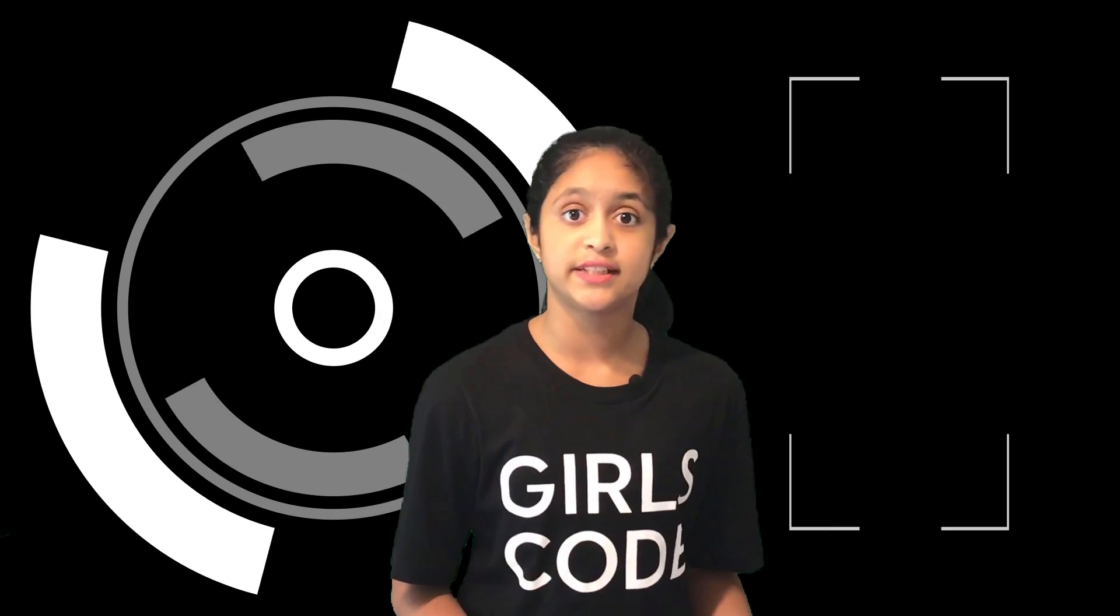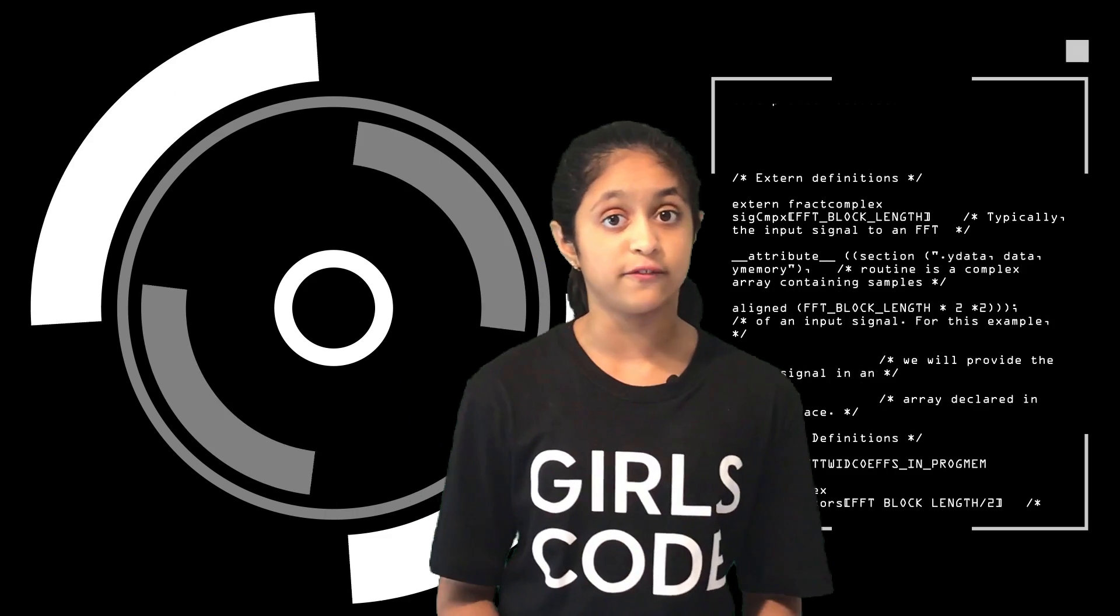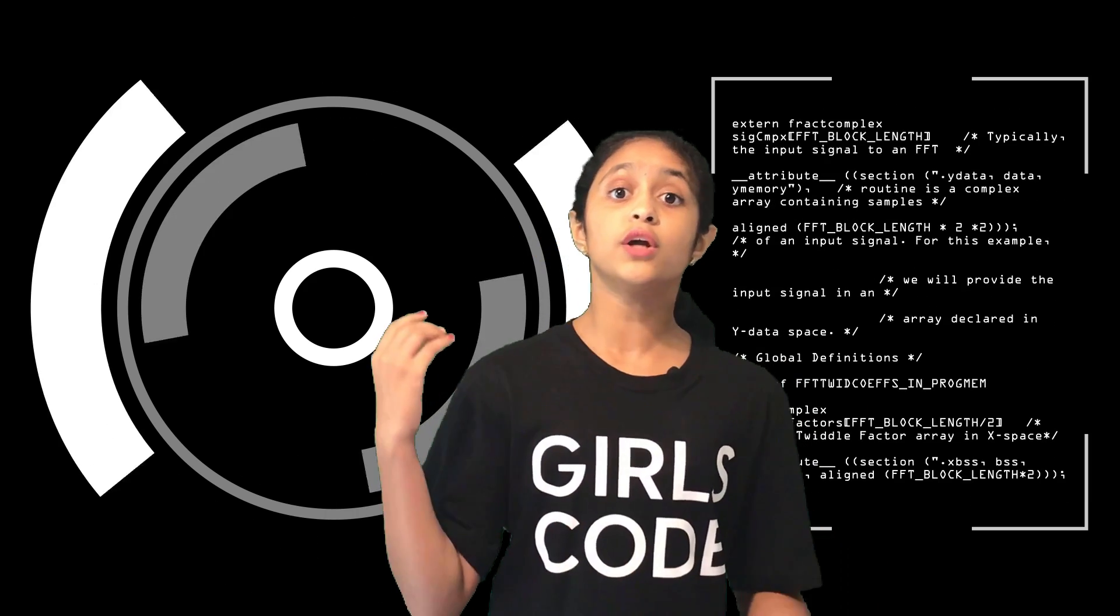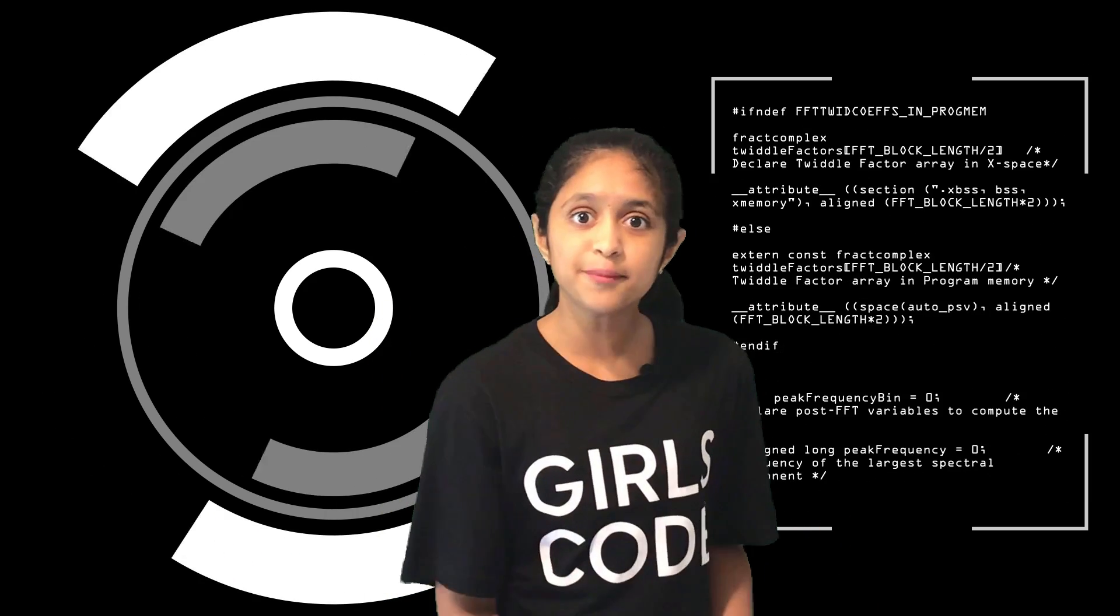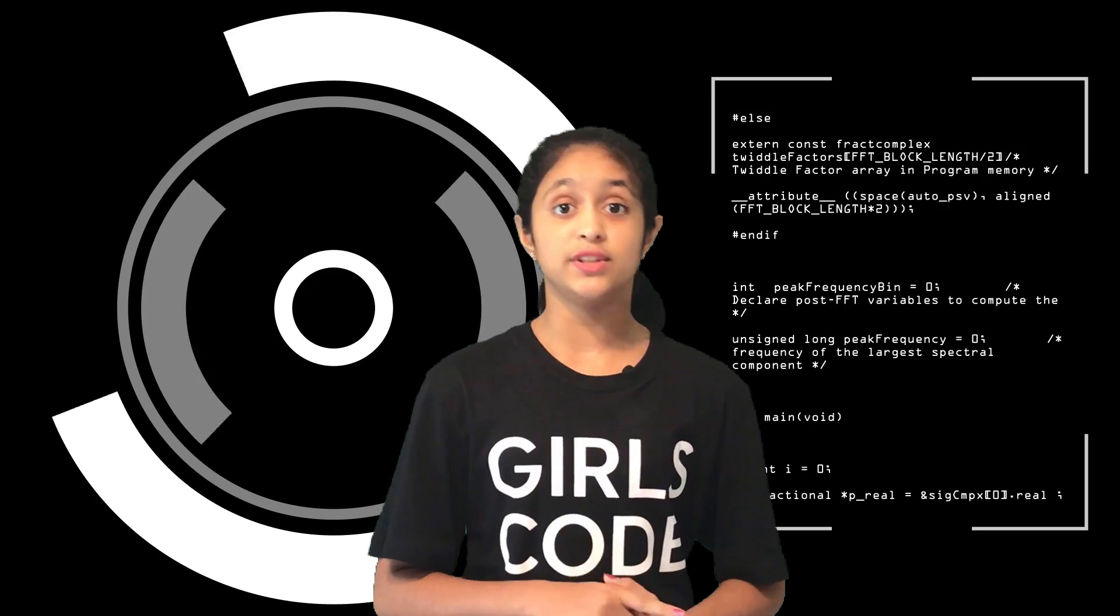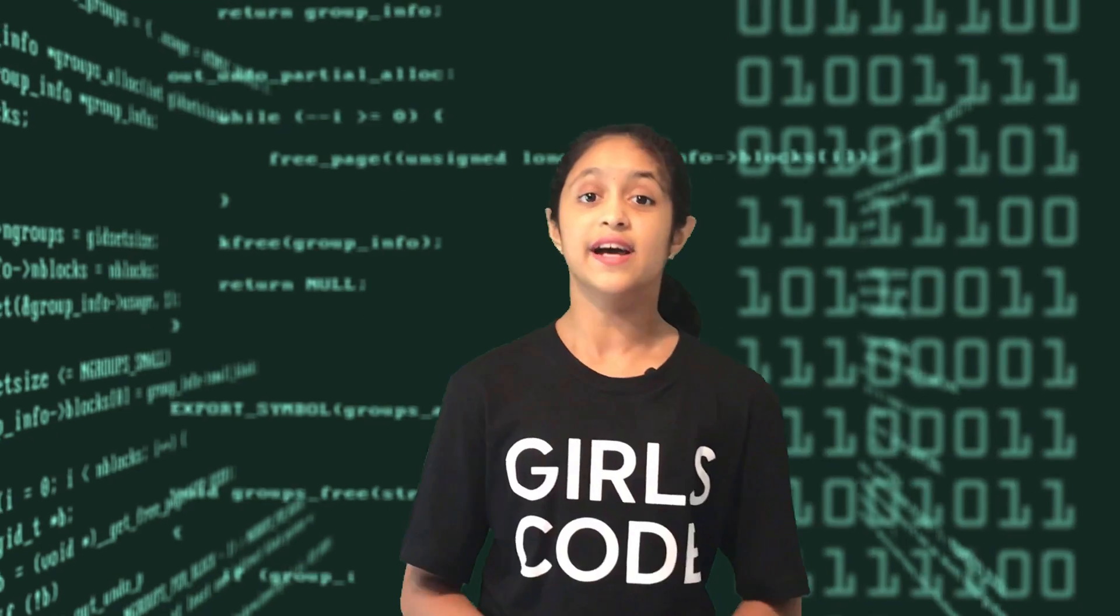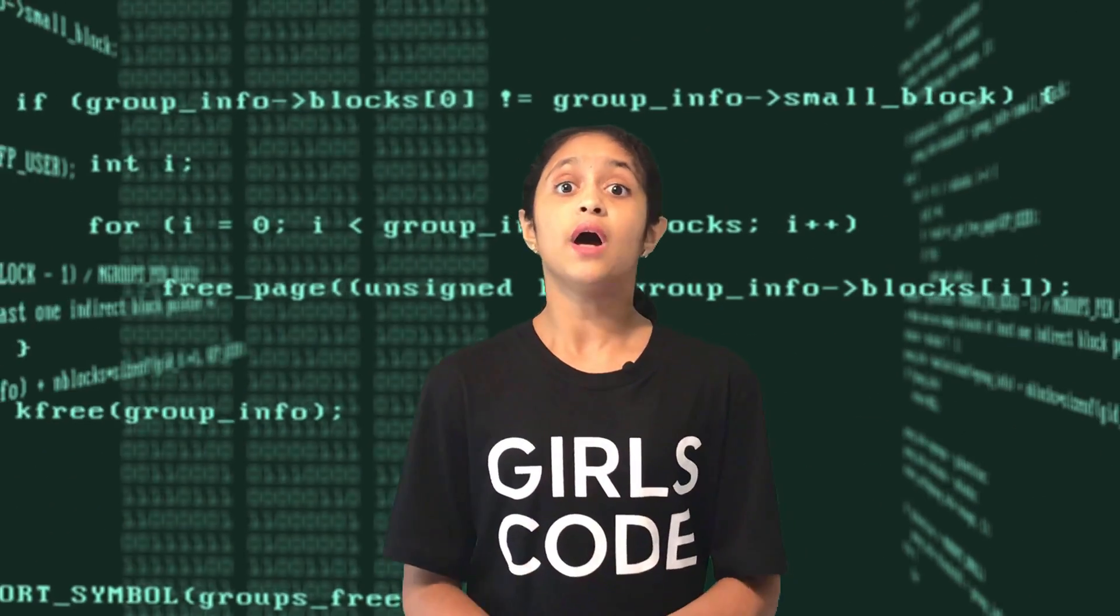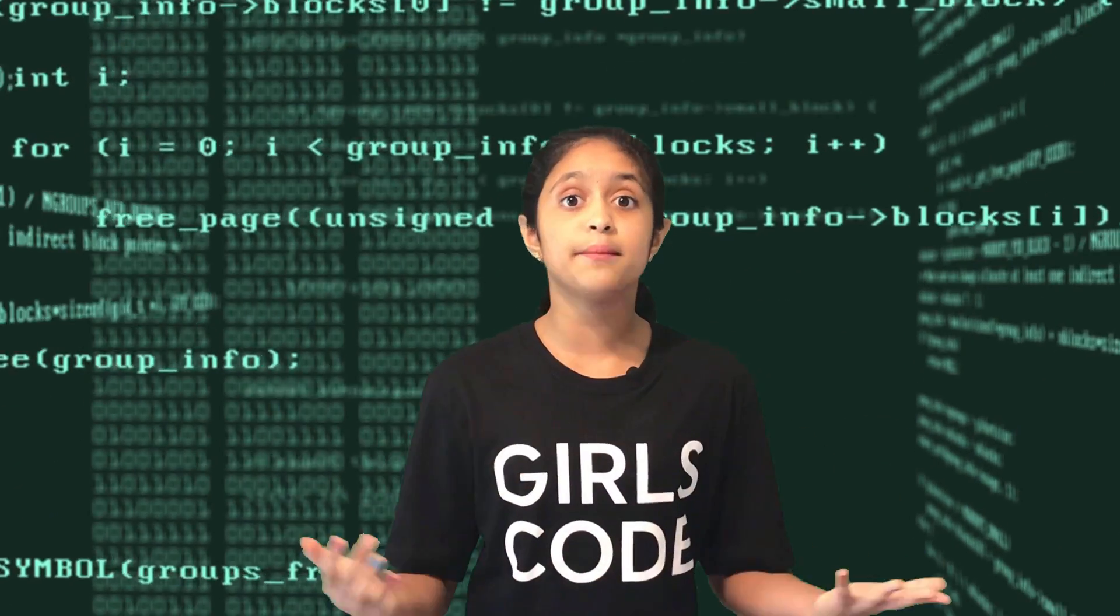Once we had a good understanding of the print function we learned about variables and I shared some very important rules you need to follow when using variables in Python. The last topic in this chapter was about f strings and we use them in our print function.